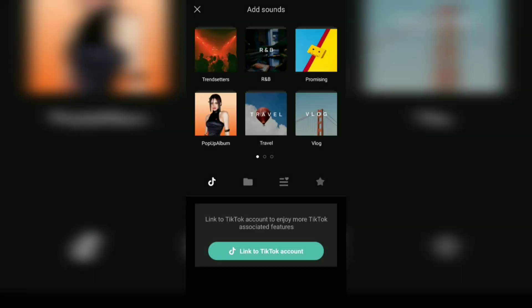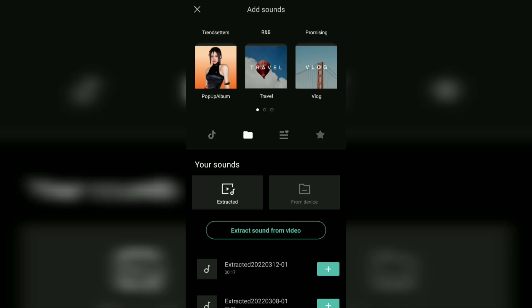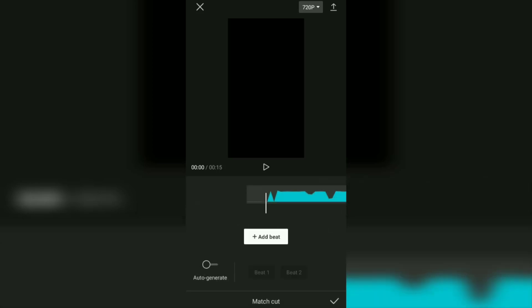Based on the trend on TikTok, the text that will be made glowing is the lyrics of a song. Therefore, add a song to the project. Then open the match cut menu to mark which parts of the song you want to add text to.